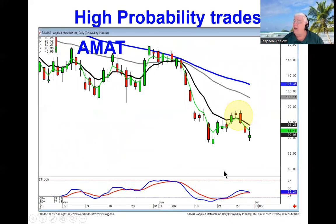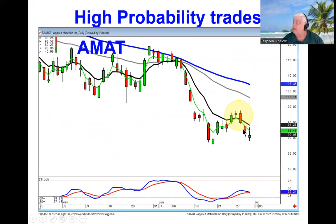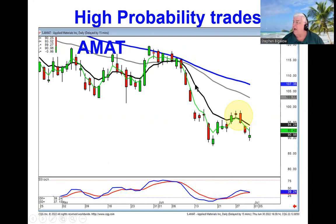A-mat — same scenario. Evening star signal, failure at the T-line. If this opens lower tomorrow, you've got a bearish doji sandwich implying more downside, implying wave one, wave two, bearish J-hook pattern, wave three.